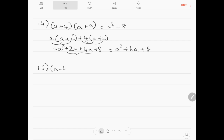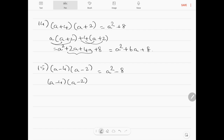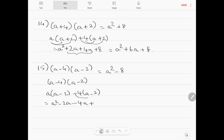Question number 15: (a minus 4) into (a minus 2). Expanding: a squared minus 2a minus 4a plus (minus into minus is plus) 4 into 2 is 8. So the answer is a squared minus 6a plus 8.